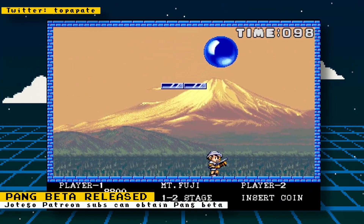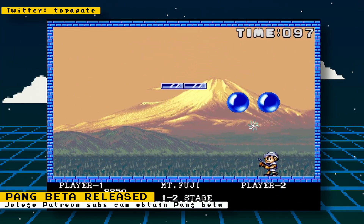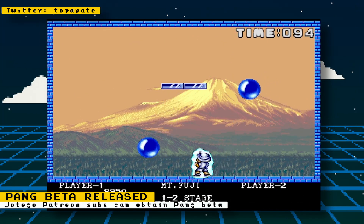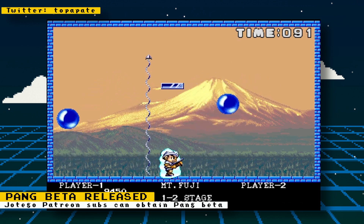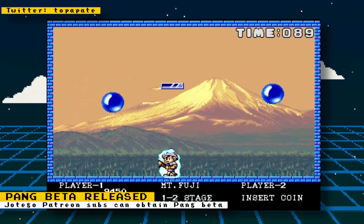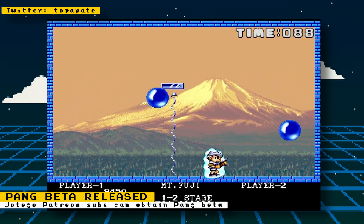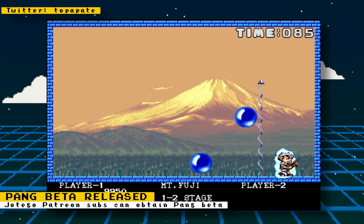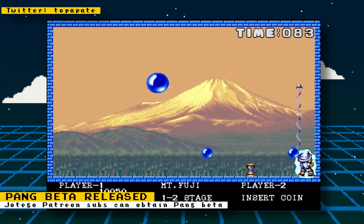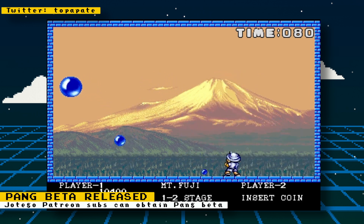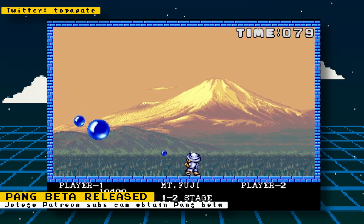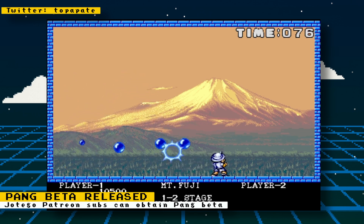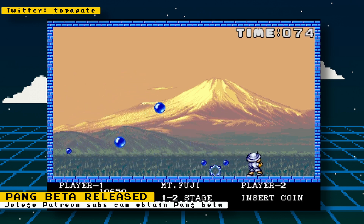Pang, also known as Buster Bros, is an action game where you travel the world to pop bouncing balloons. Once a balloon is popped, it splits into two smaller balloons. This keeps happening until the balloons reach a certain small size and completely disappear when popped. When all the balloons are cleared, you move on to the next level.